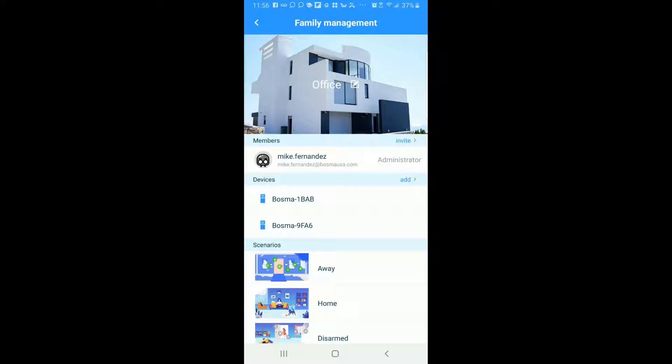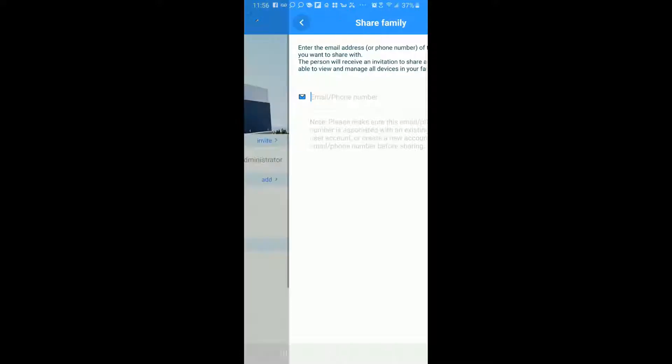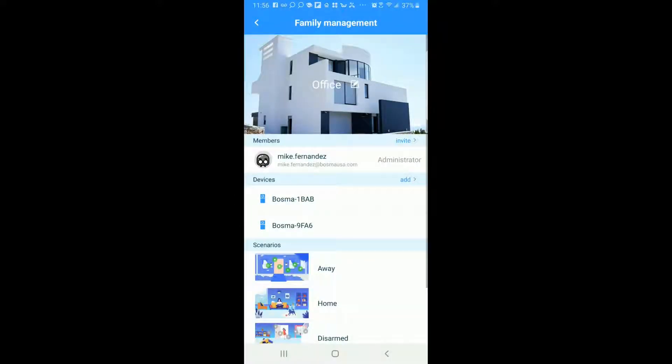Below you'll find the members. In this case it's only me. You can always invite other members by tapping on invite and by inputting their phone number or email and then sending and they receive an email inviting them to the group. Now mind you they do need to be registered.